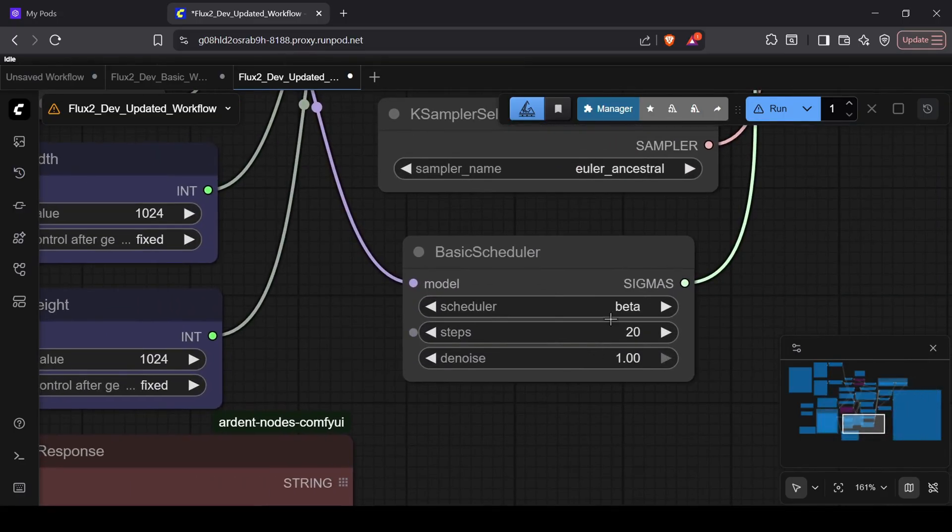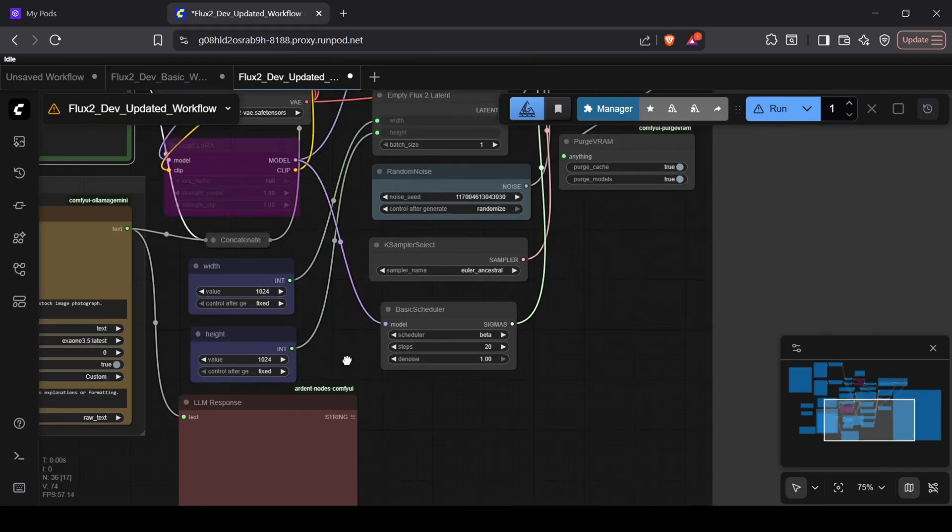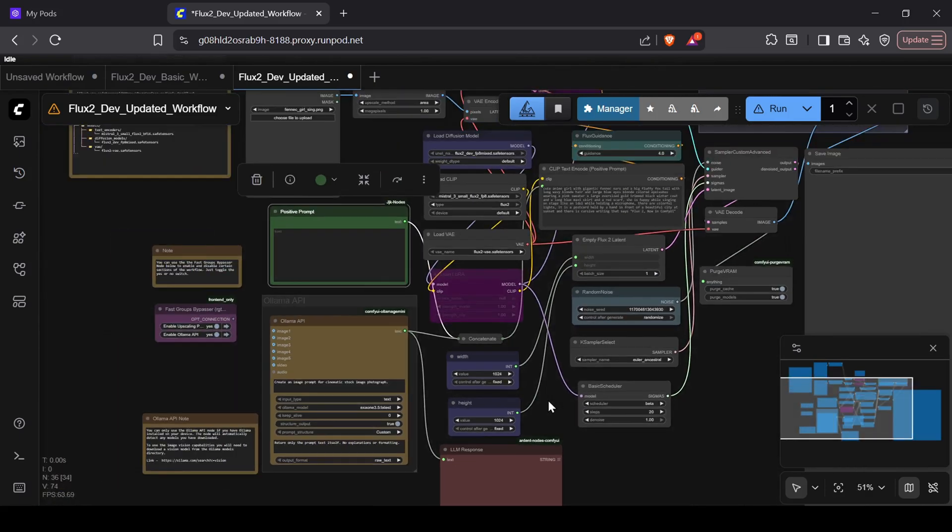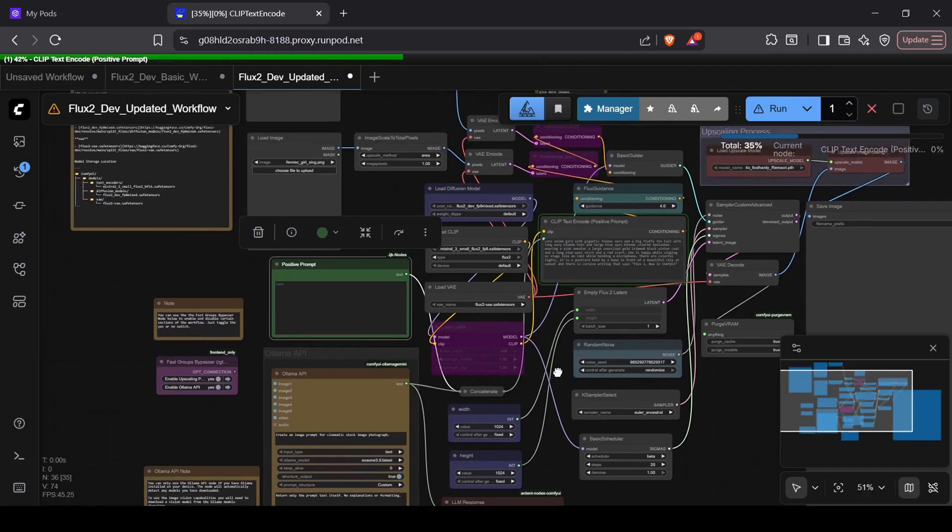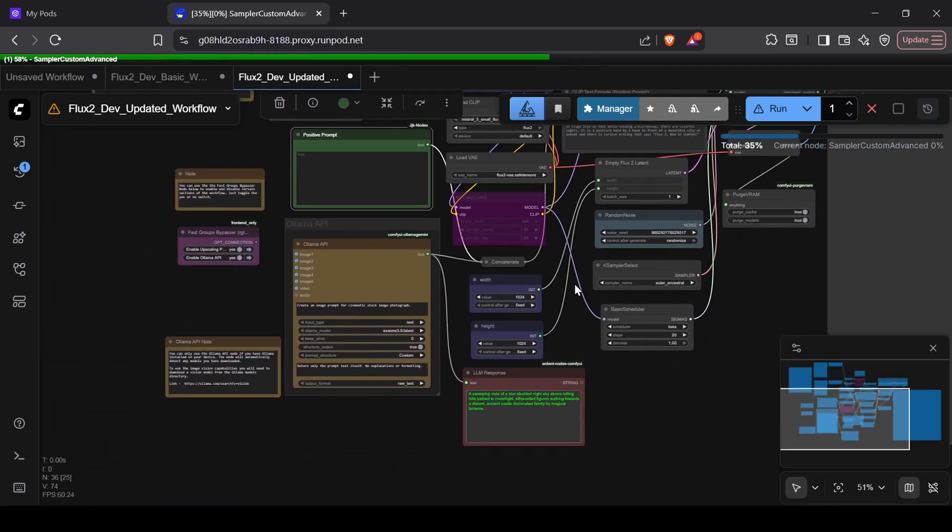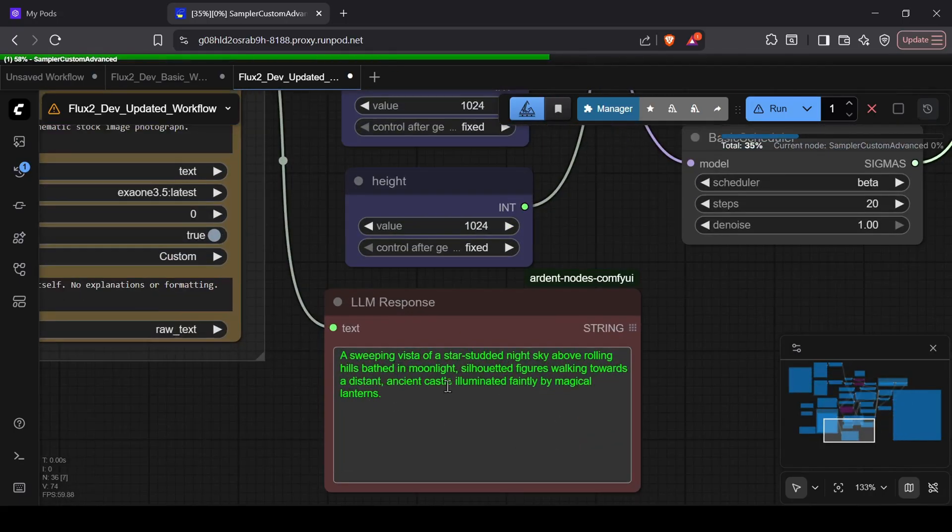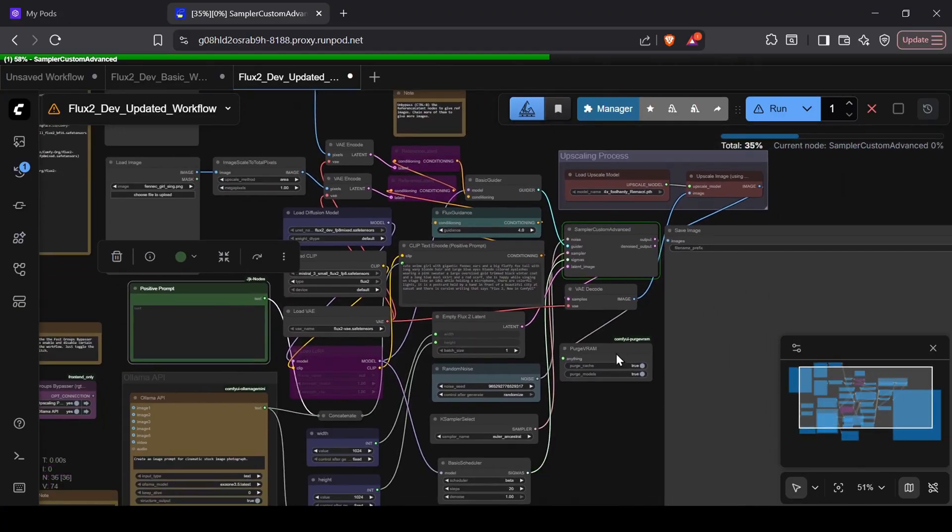Notably, I swapped the specific Flux 2 scheduler for the basic scheduler, which opens up more sampler options and tends to give more predictable, varied results. This workflow is designed to work perfectly with the one-click Windows installer on my Patreon page.